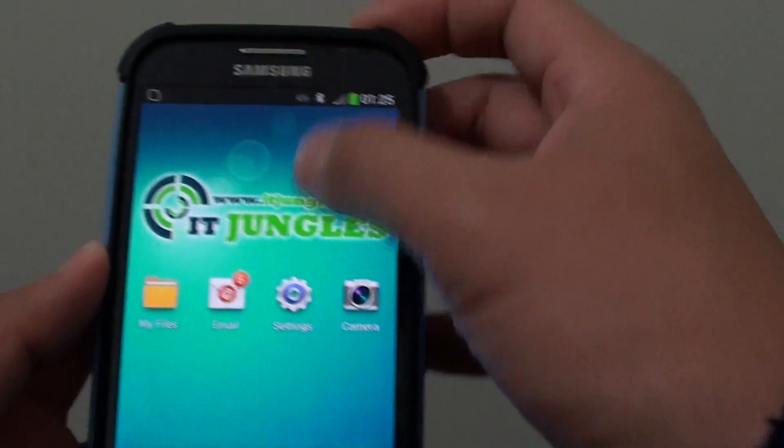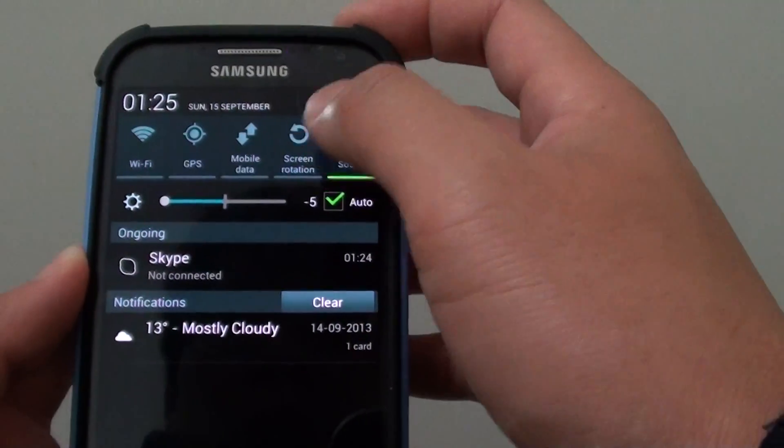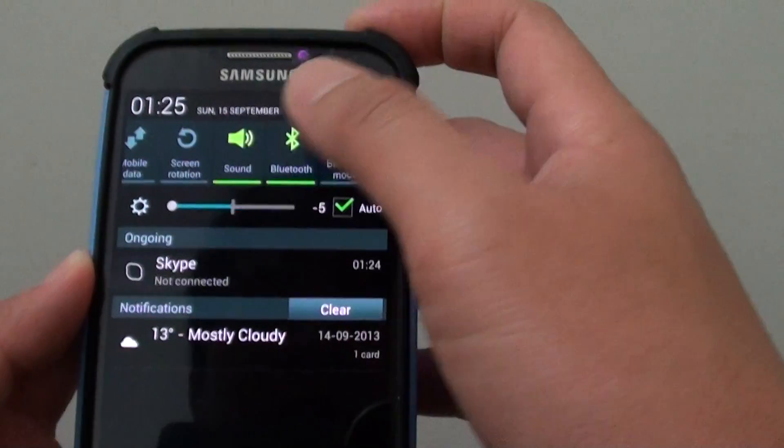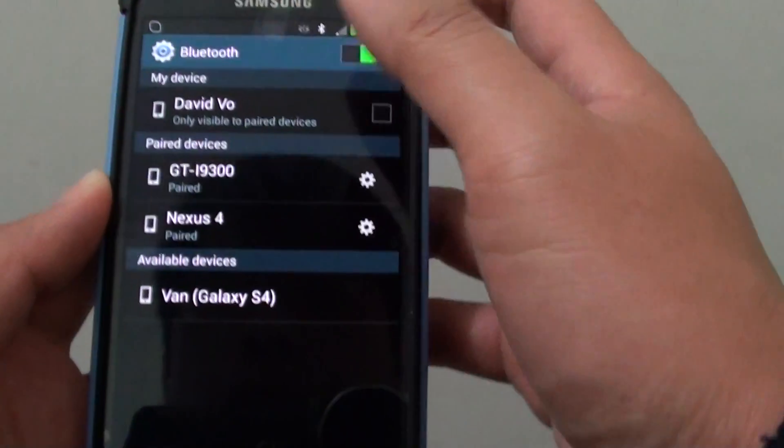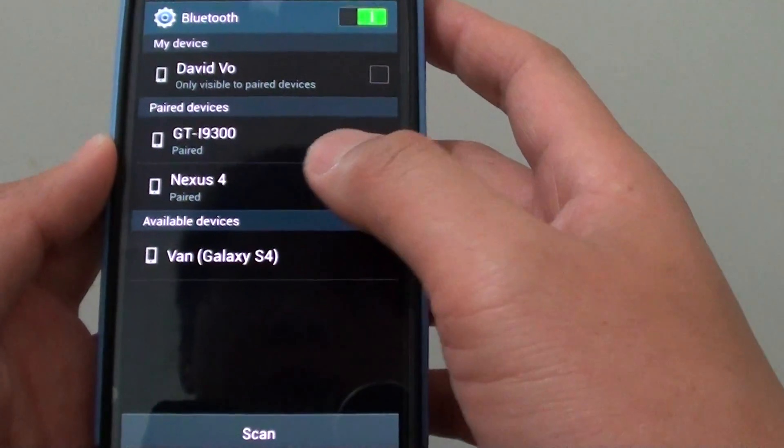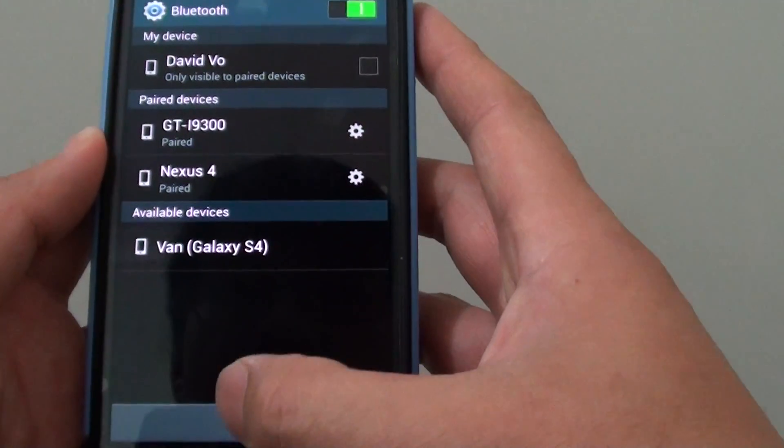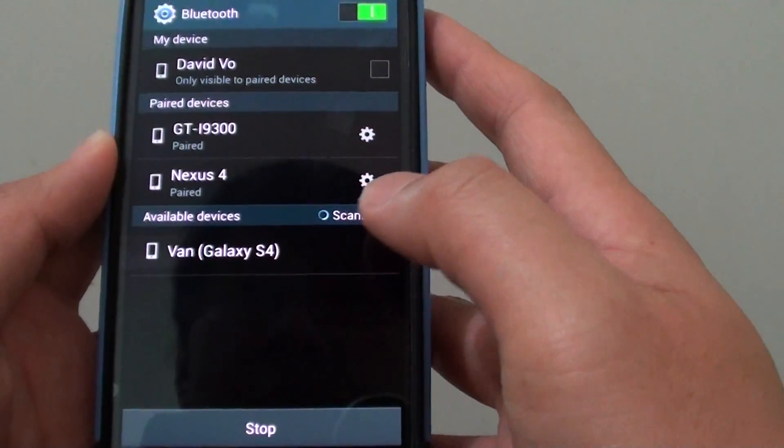Simply go into the Bluetooth. In Bluetooth, all you have to do is do a scan.